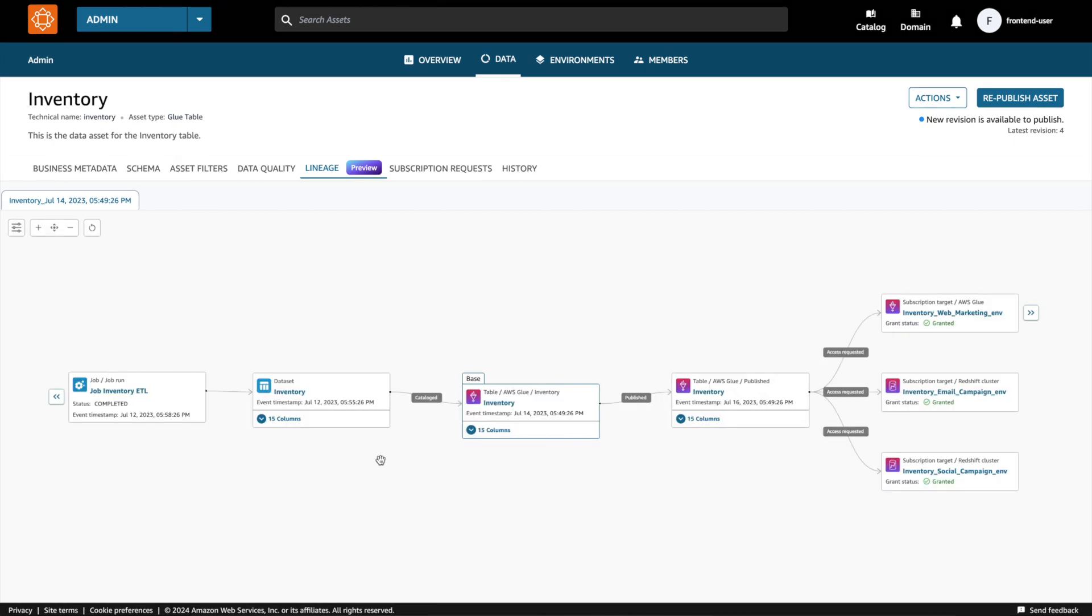With Amazon DataZone's data lineage feature, data users can visually experience their data from its source to where it is being used. Thanks for watching.